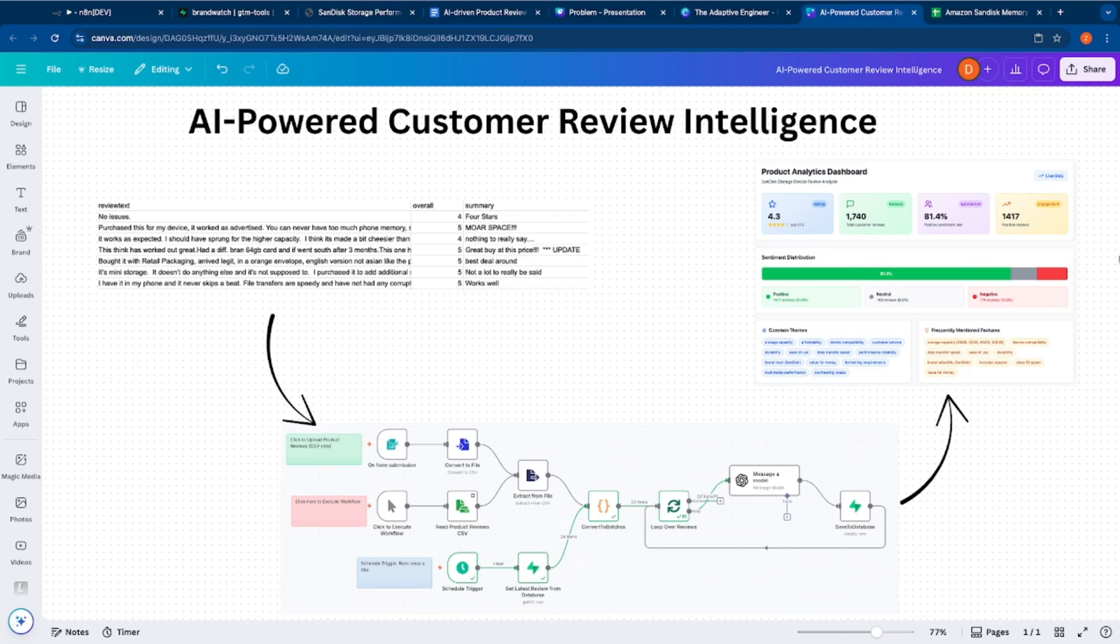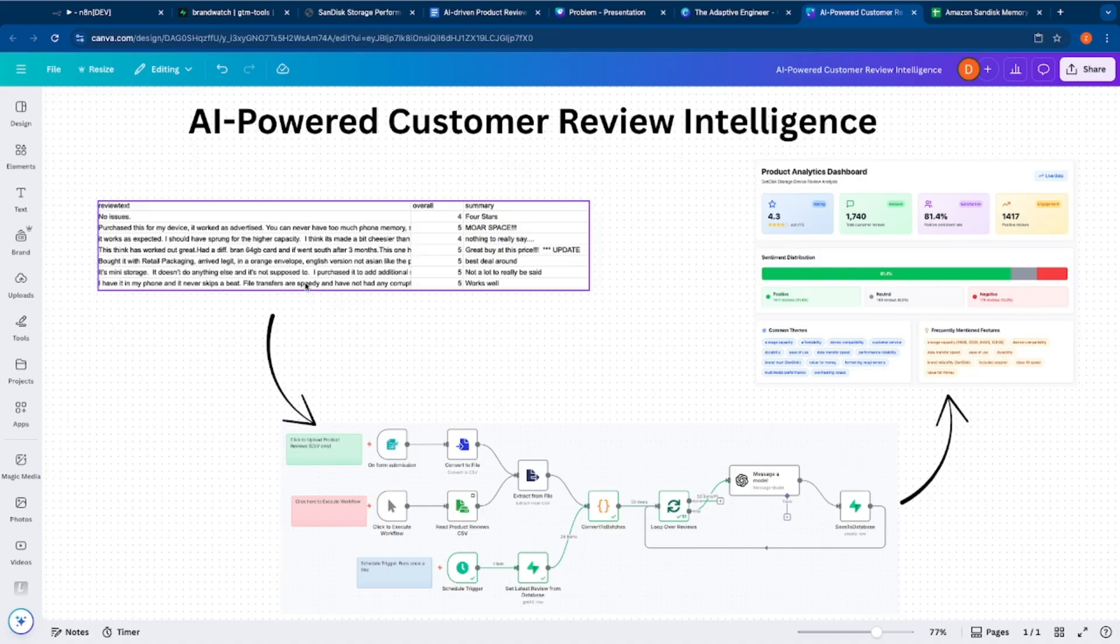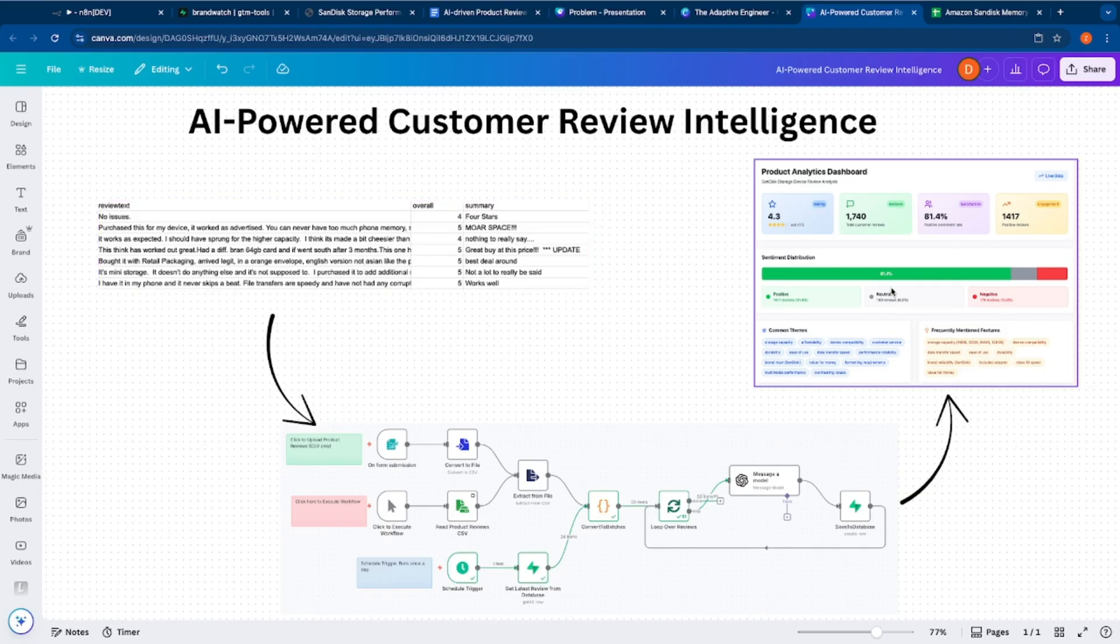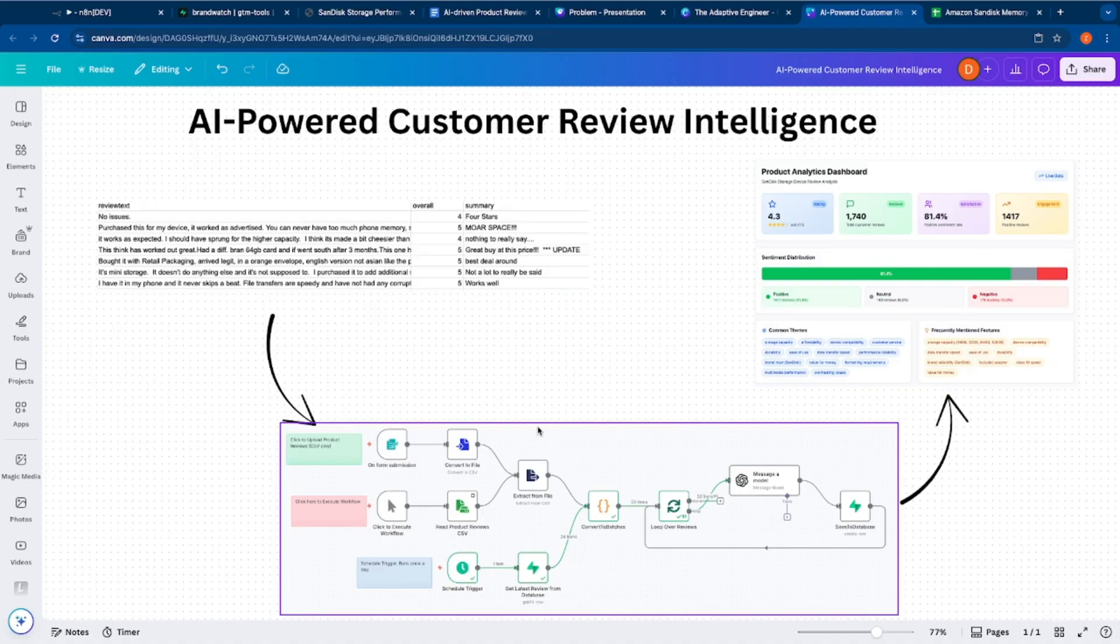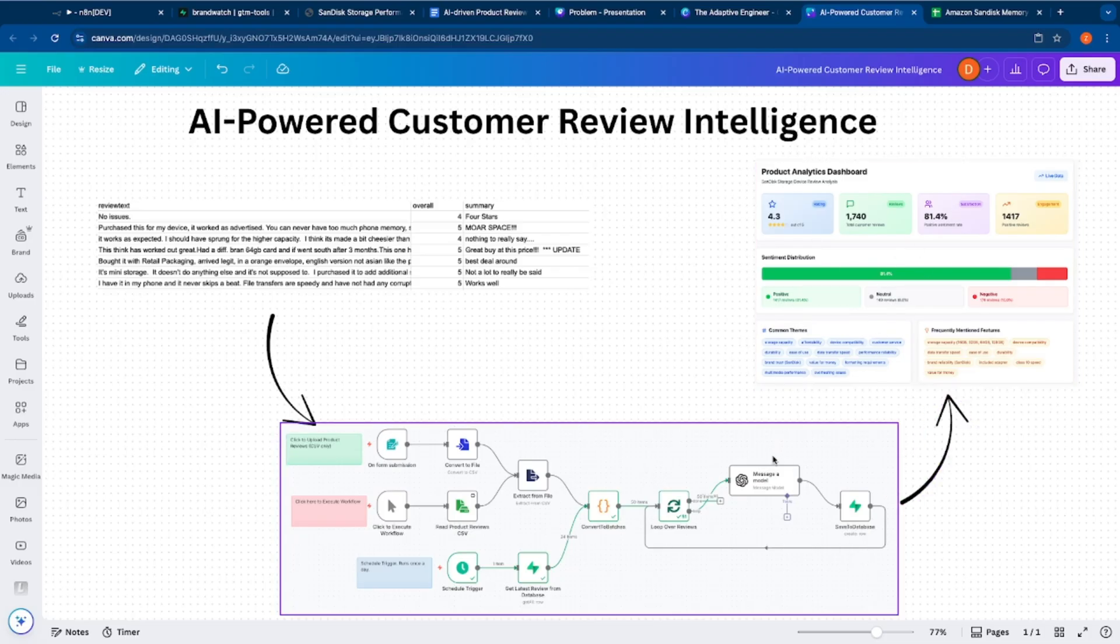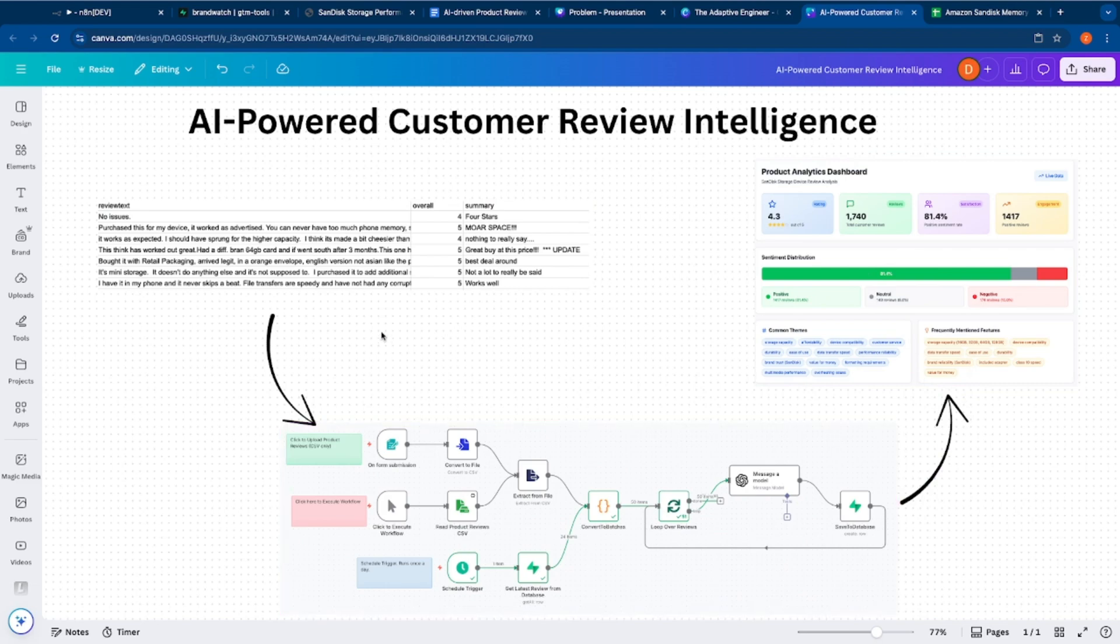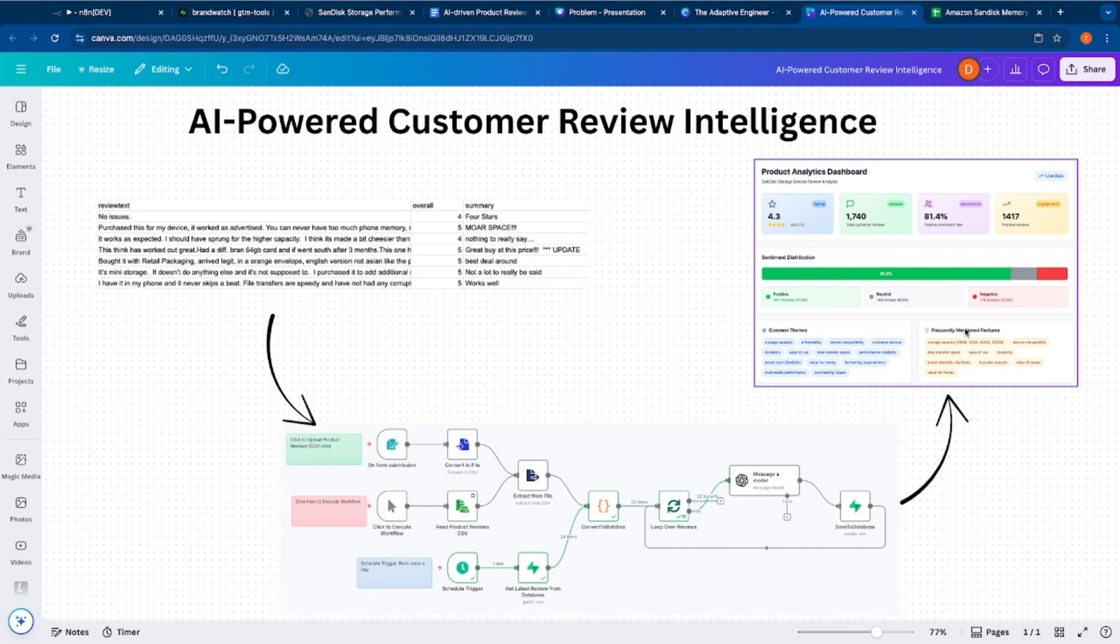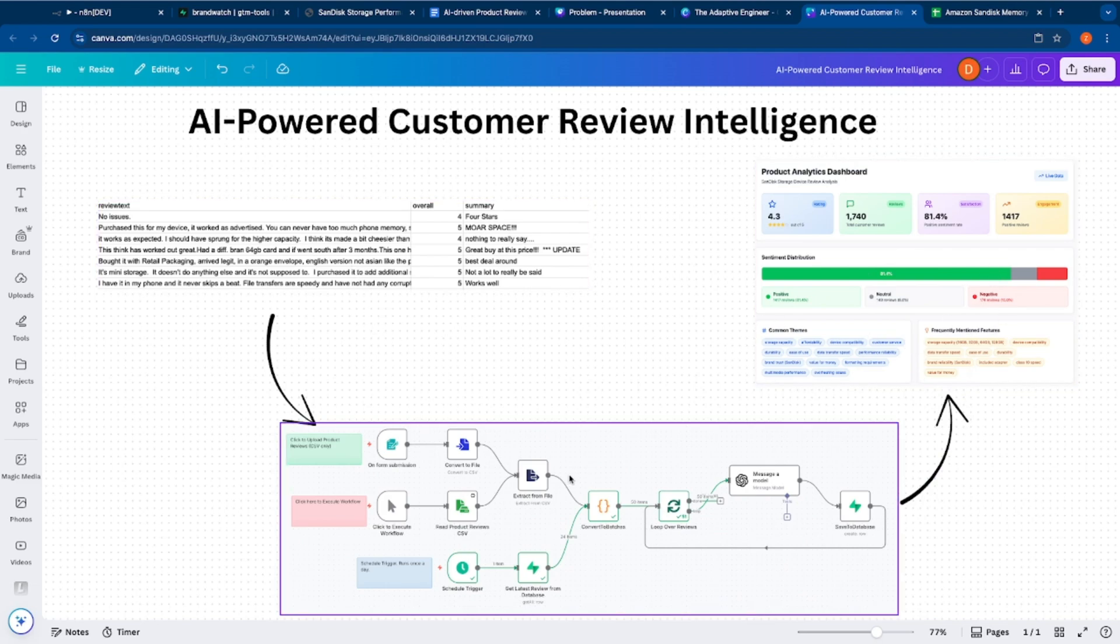Hey guys, welcome back to the channel. My name is Zaheer and today's goal is to essentially turn a dataset, a dataset of customer reviews or product reviews on e-commerce pages that look something like this. The idea is to turn that into this insightful dashboard and how do we do that? We use N8N's fully autonomous workflow to essentially take this data, transform that and render this on the dashboard.